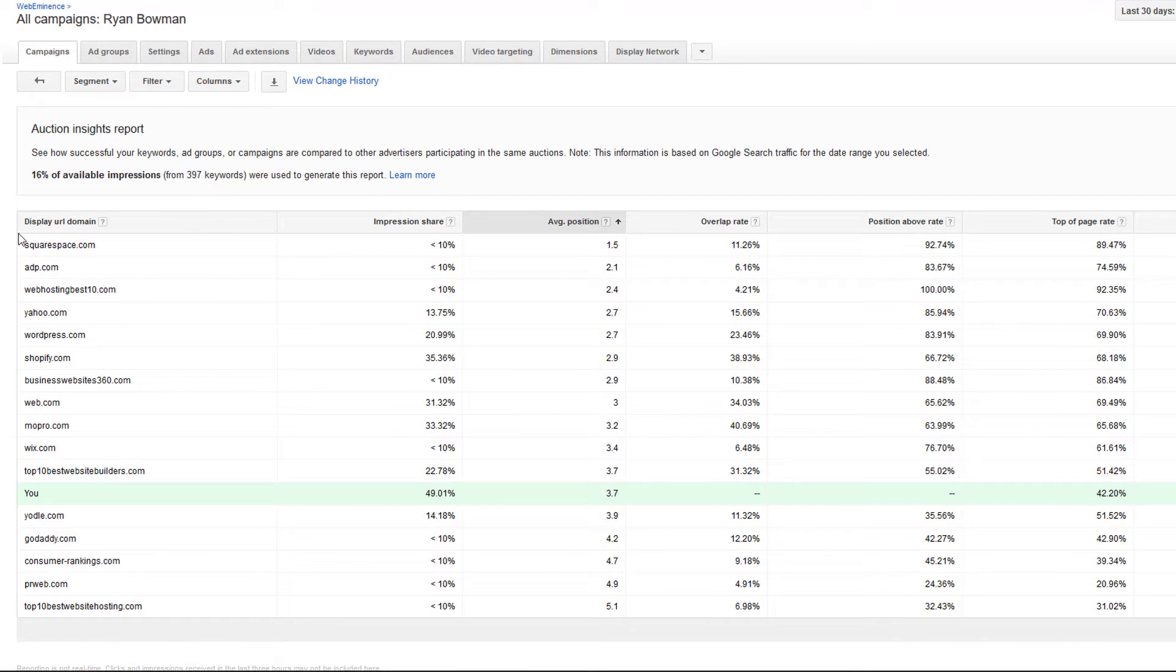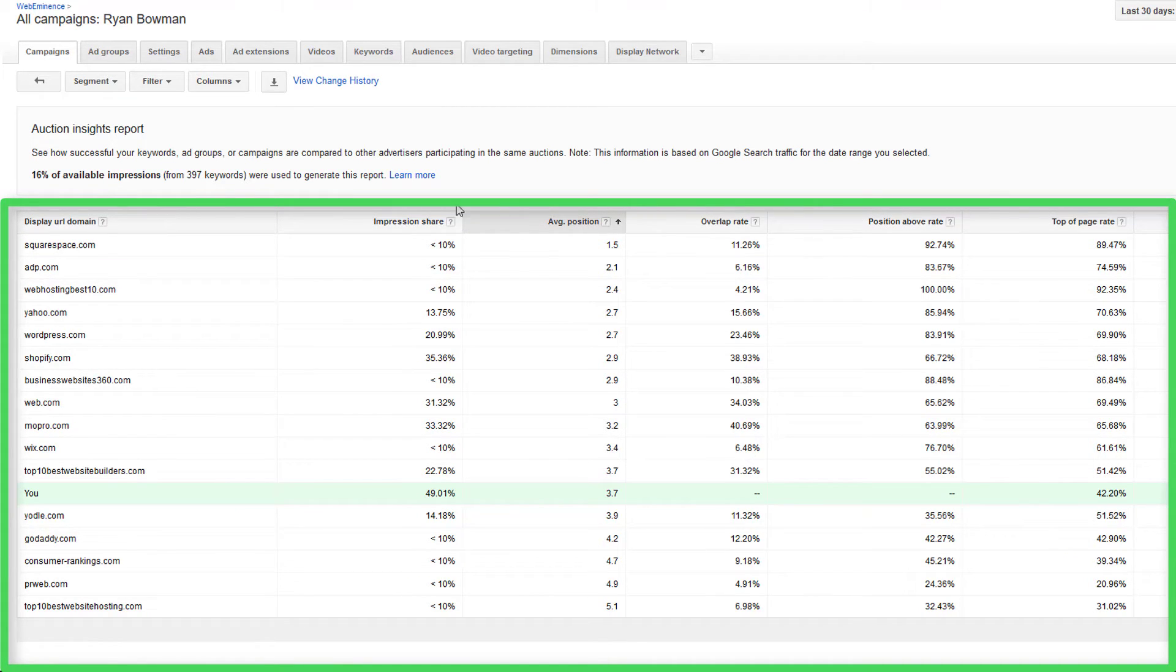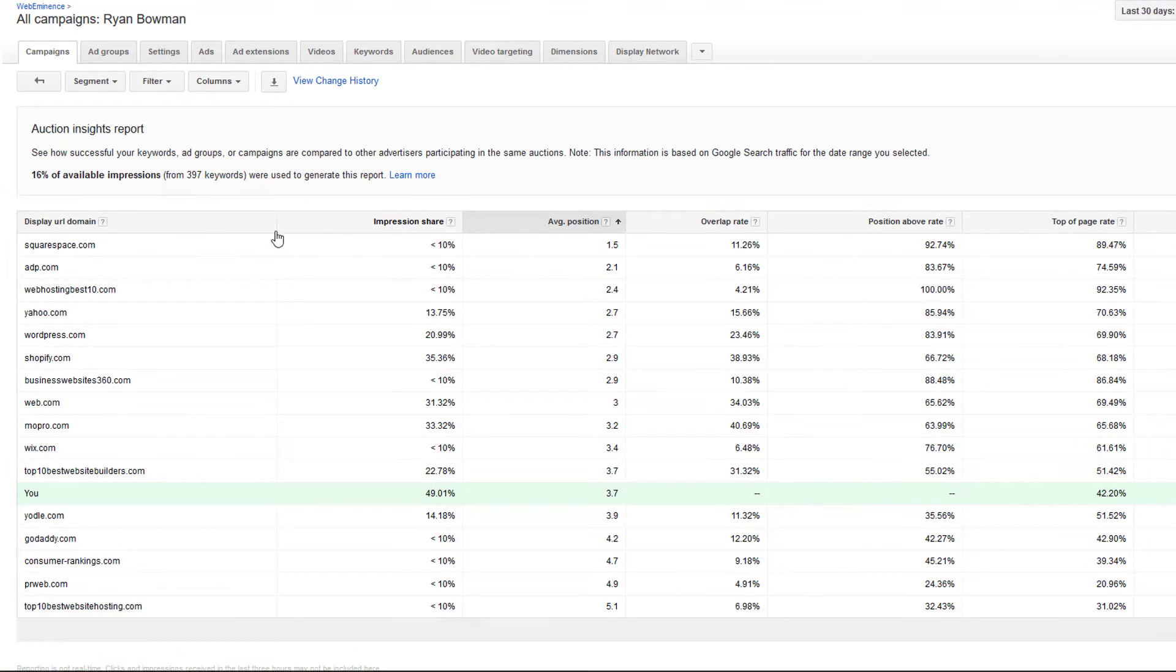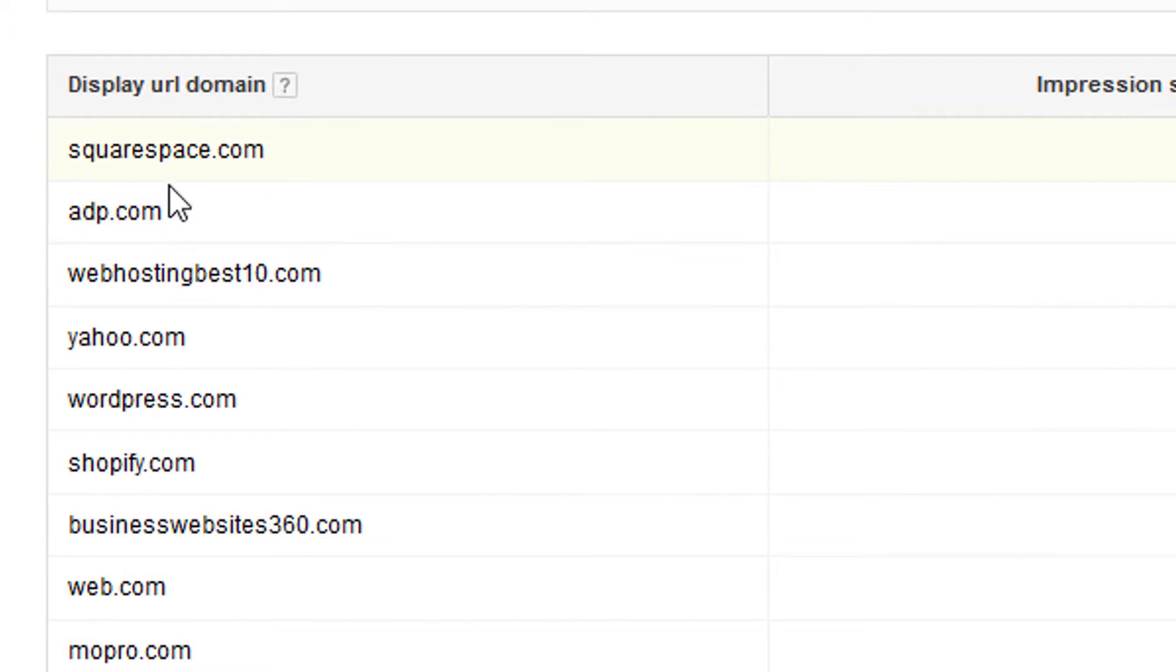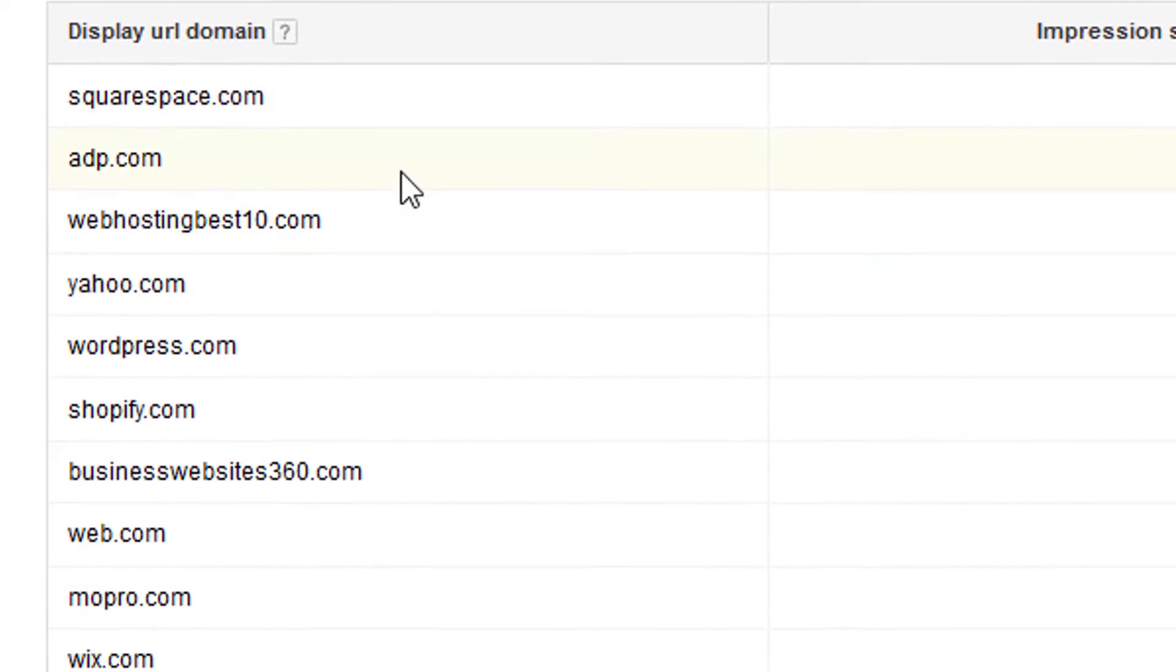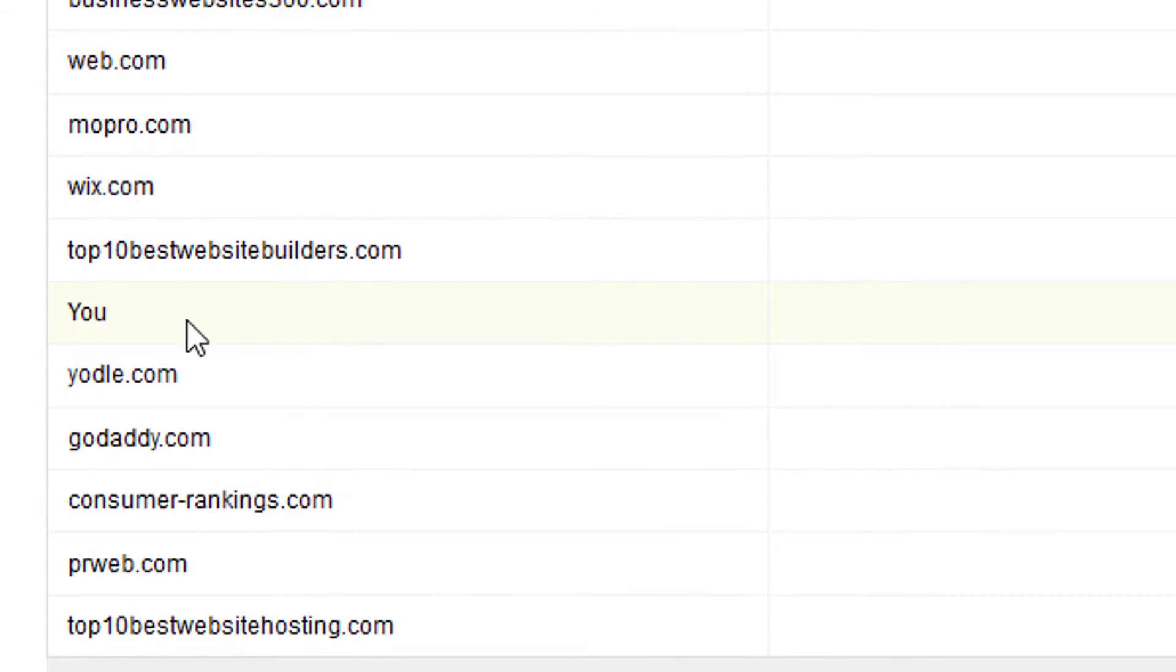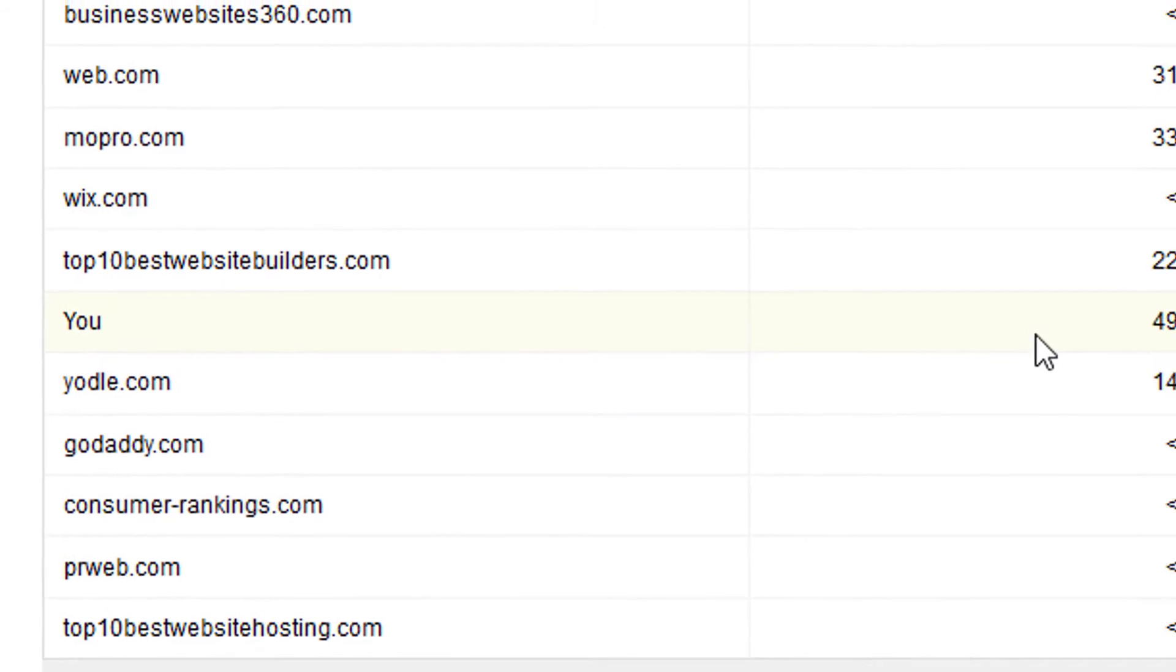So with all those disclaimers out of the way, here is the data. I'm just going to explain the six columns that are available to you if you're looking at a search network campaign. If you're in a shopping campaign, it'll show a little bit less information. So on the left is the URLs of your competitors. On here somewhere you'll see you, which is your website.